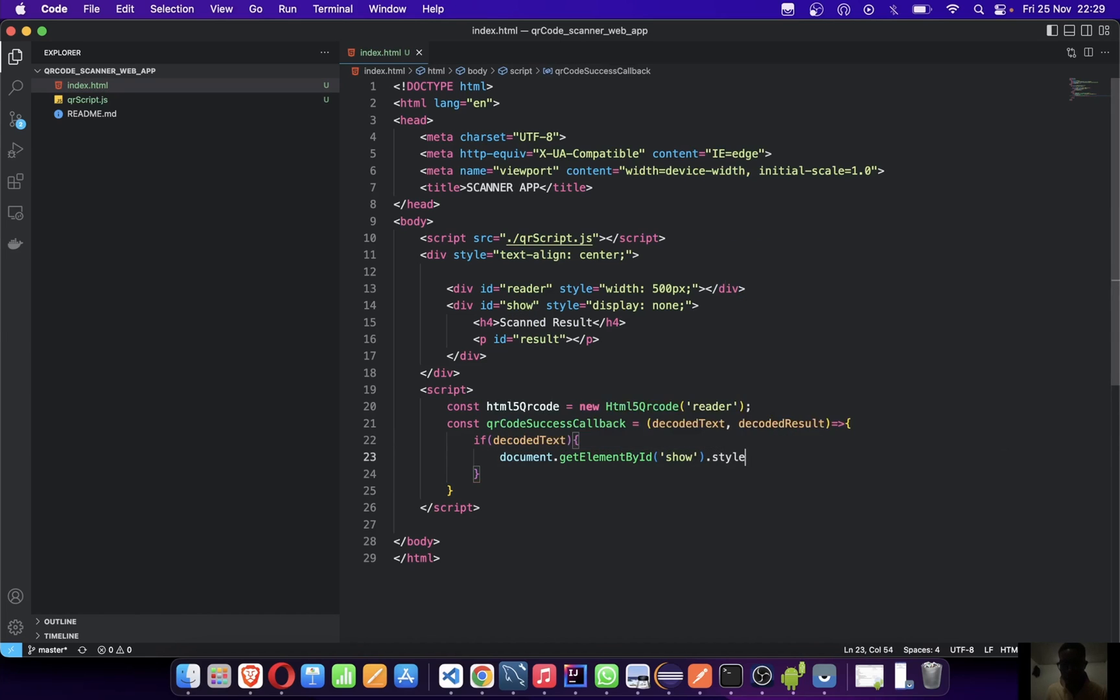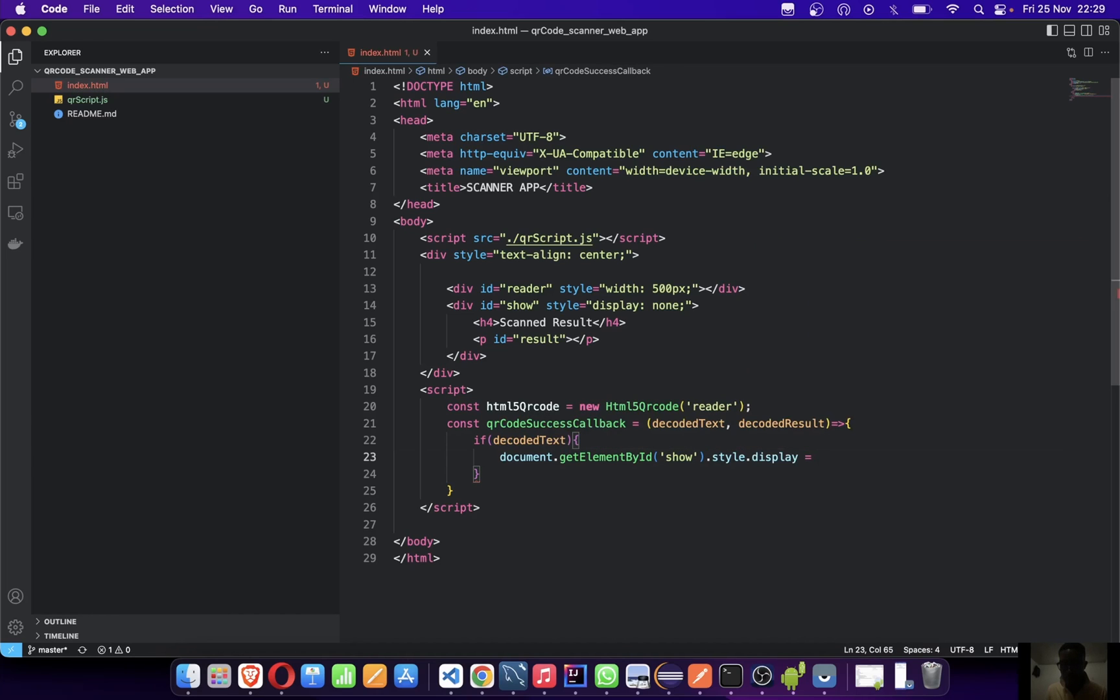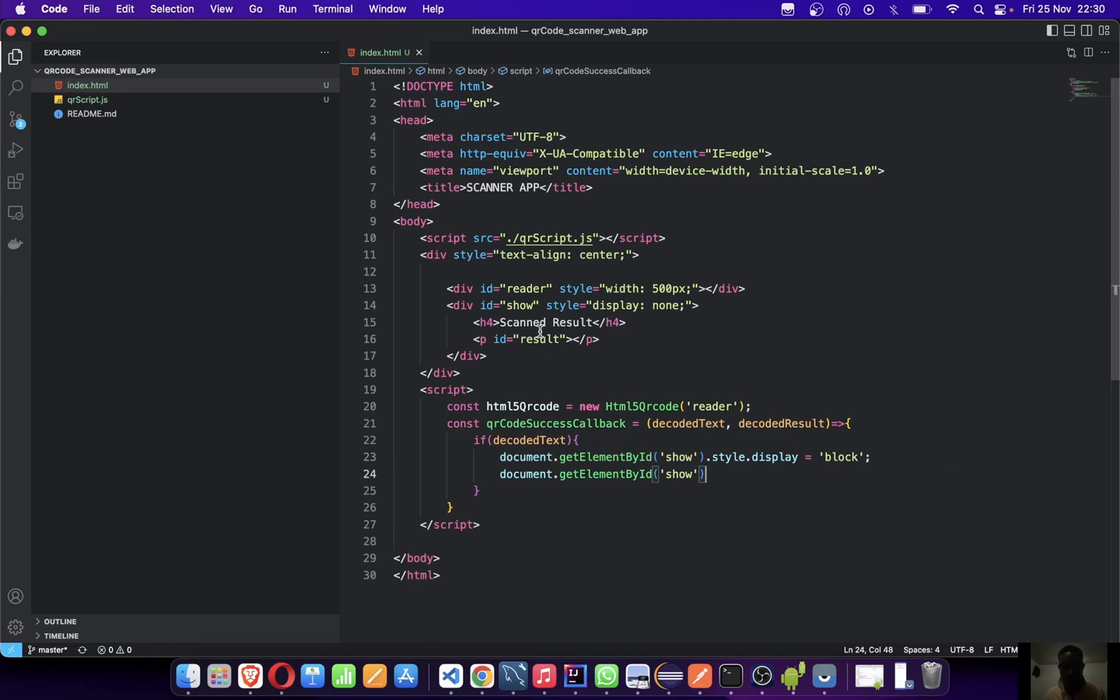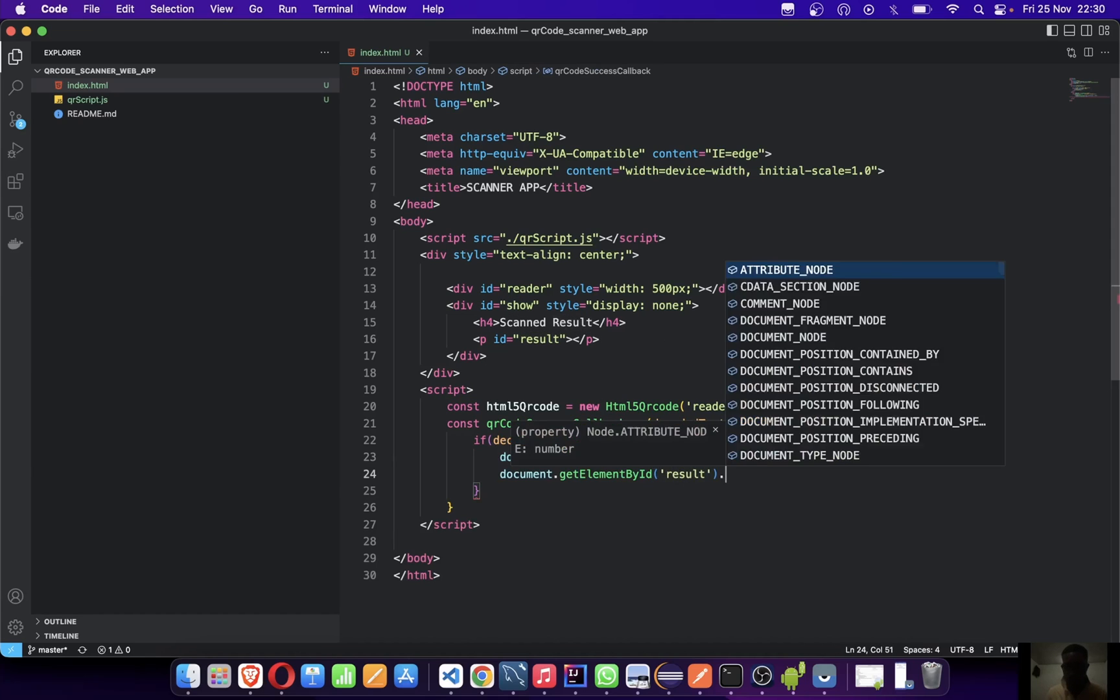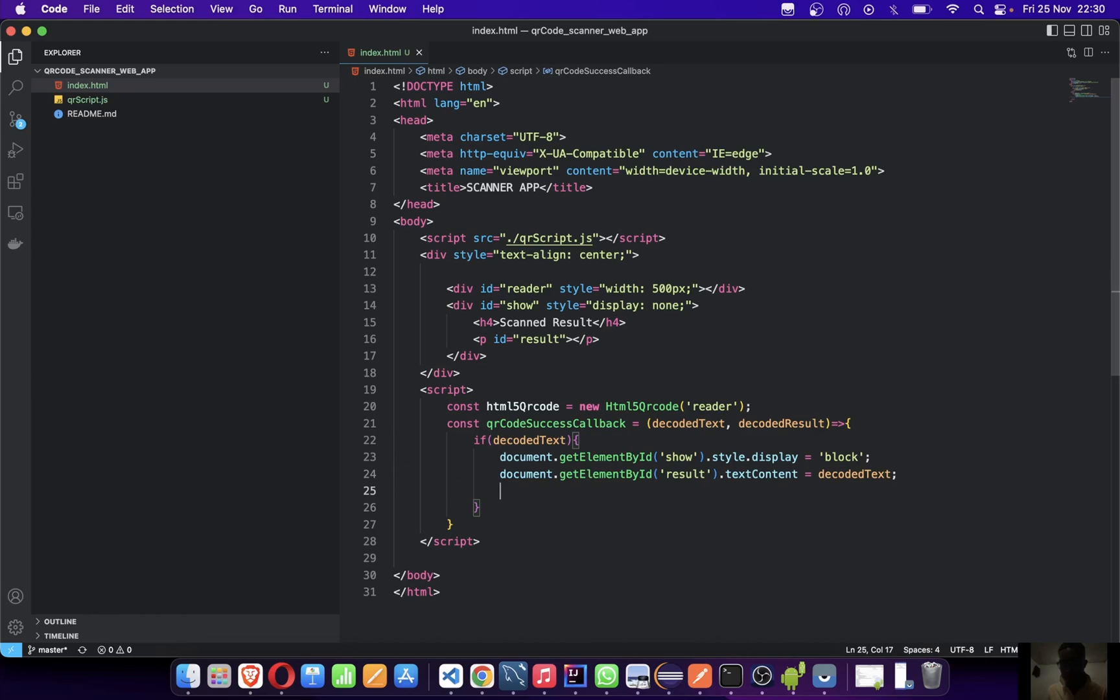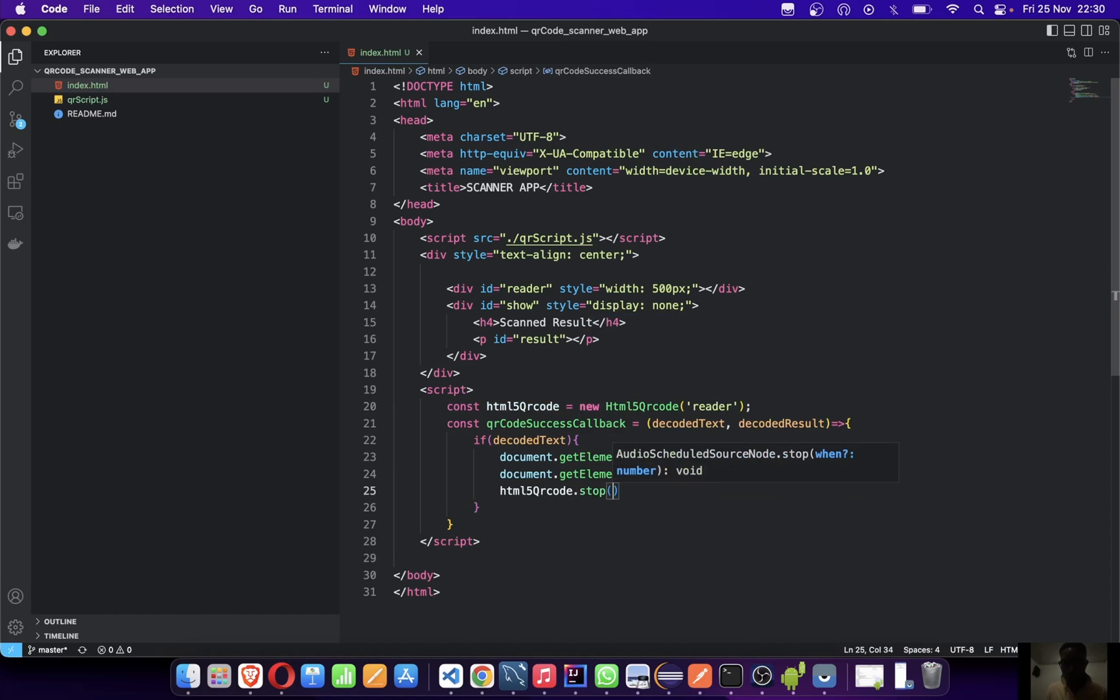Set style.display equals to block. So if it successfully scanned, let's display this div and show the results. Also say document.getElementById('results').textContent equals to the decoded text. Now we're showing the decoded text. Also, let's stop scanning now that we've got our value. To stop, we'll just say html5QrCode.stop.